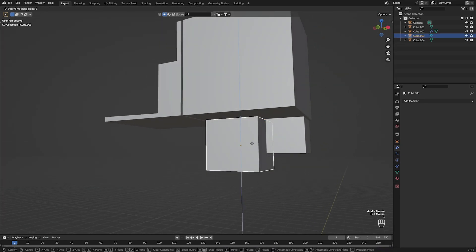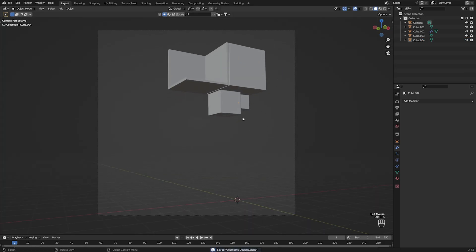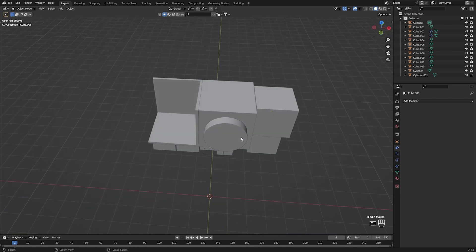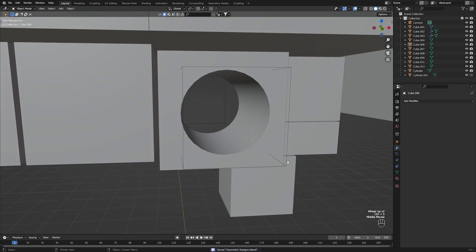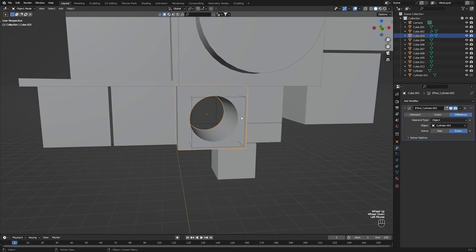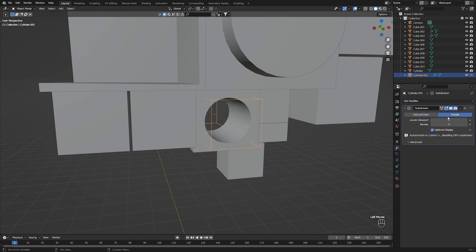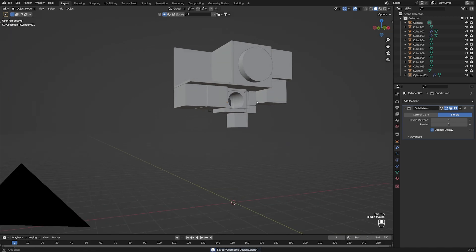I'm going to quickly add these off-screen and then I'll be back with the finished composition. This is the composition I came up with — it's nothing really extravagant, it's quite random, placed all around. I also have a boolean running through one of the cubes to make a circular hole, using the Blender add-on Bool Tool. I'll add a simple subdivision surface modifier, and this is the composition we've come up with.